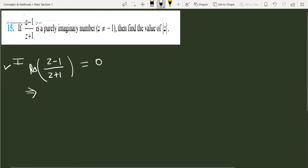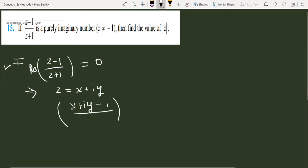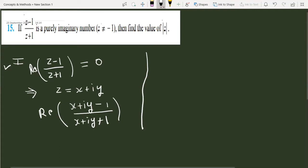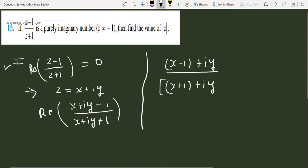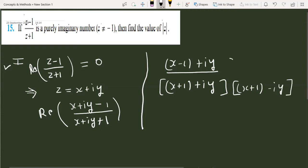Let's start with the first method. Let z = x plus iota y. Then I have to simplify the expression: (x plus iota y minus 1) over (x plus iota y plus 1). To calculate the real part, I will simplify this: it becomes (x minus 1 plus iota y) divided by (x plus 1 plus iota y). Now I will rationalize by multiplying by (x plus 1 minus iota y).